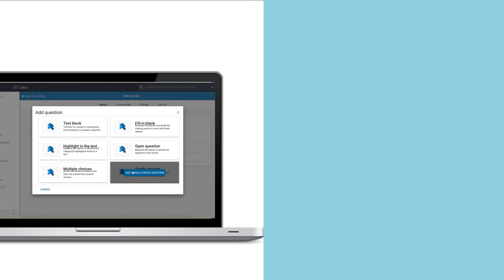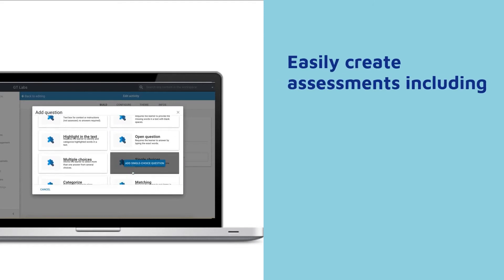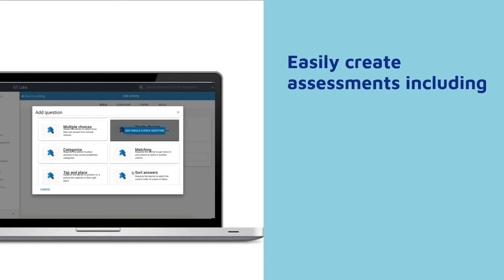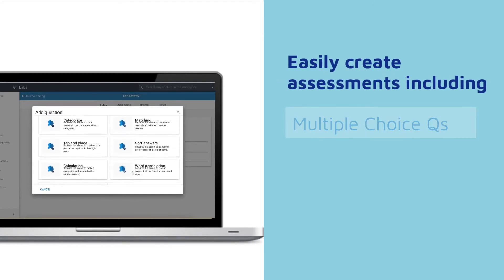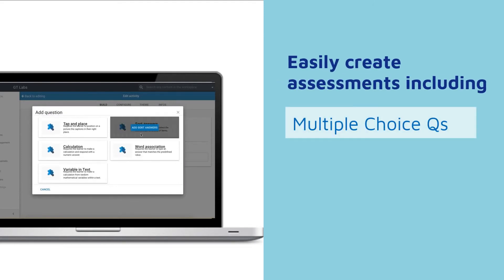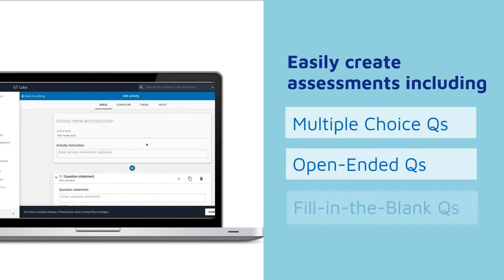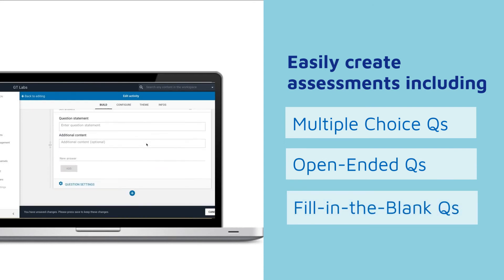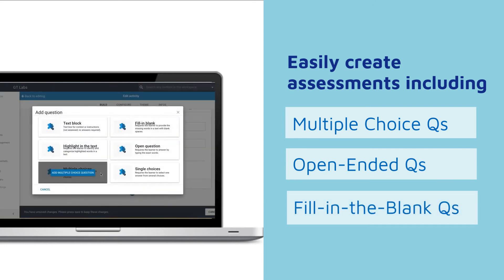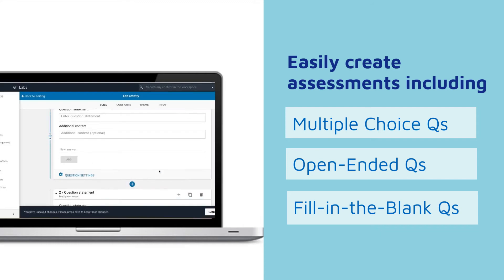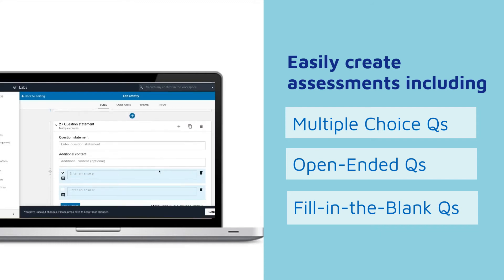Here's a look at our assessments builder, which includes options for multiple choice, open-ended, and fill-in-the-blank questions. And your assessments can be auto-graded with feedback options.